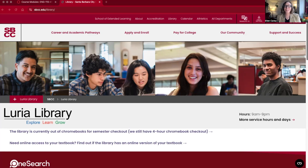Hi English 110 students! My name is Ellen Carey and I'm one of the librarians here at SBCC. This quick video is going to give you a little bit of a tour of the library website and the research guide for this class.